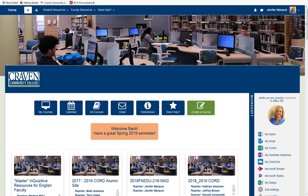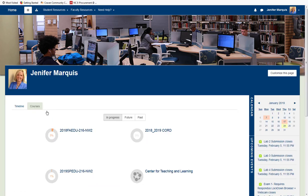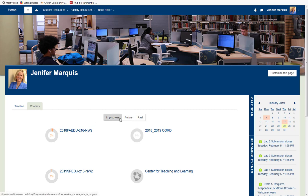Once logged into Moodle, navigate to My Courses to see your list of courses. There are two tabs at the upper left of the screen in the middle. Be sure you have selected the one that says Courses. This will bring you to a screen that has tabs for courses that are in progress, future courses, and past courses. Simply click on the In Progress tab and enter the course you wish to access.